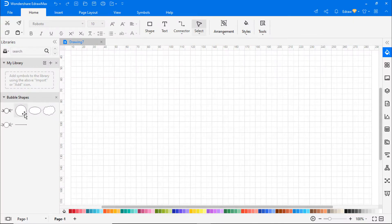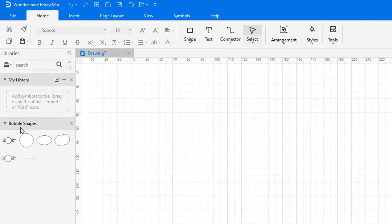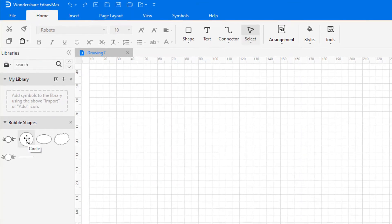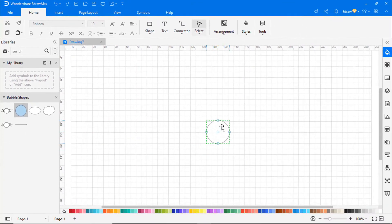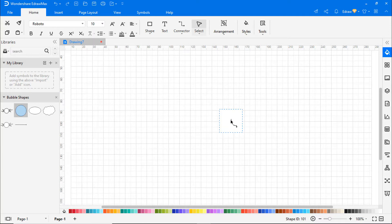On the Symbol Library, you will see built-in symbols related to bubble diagrams. Start creating the diagram using the necessary symbols from the Symbol Library according to your requirements.